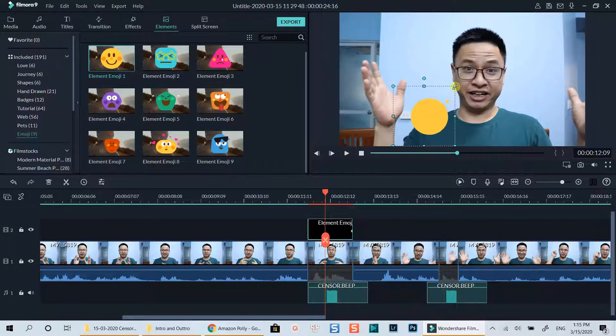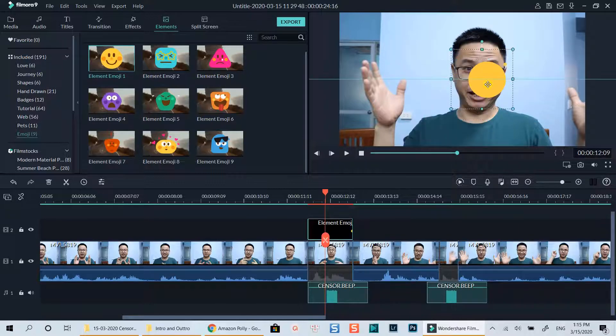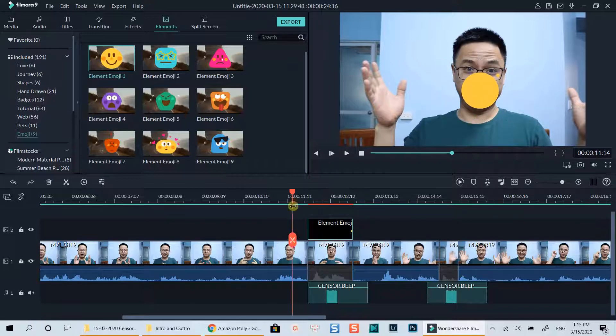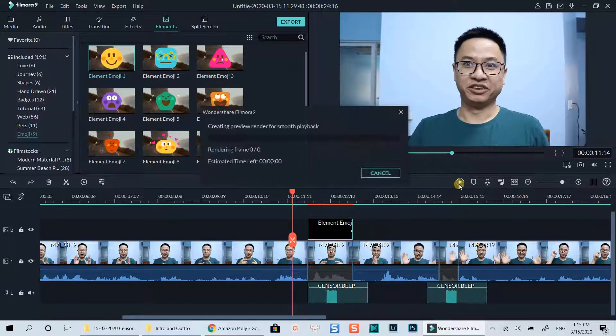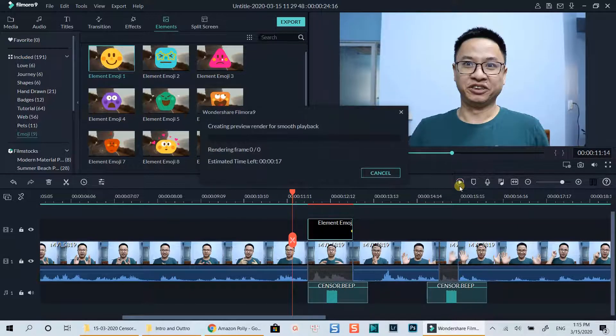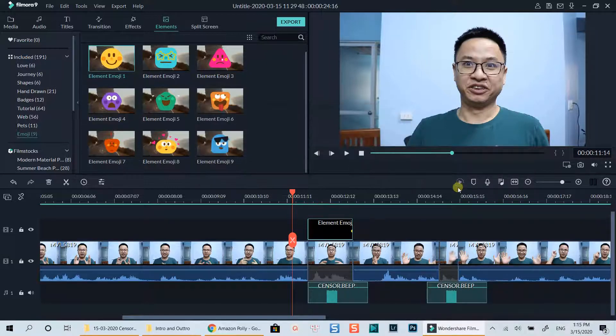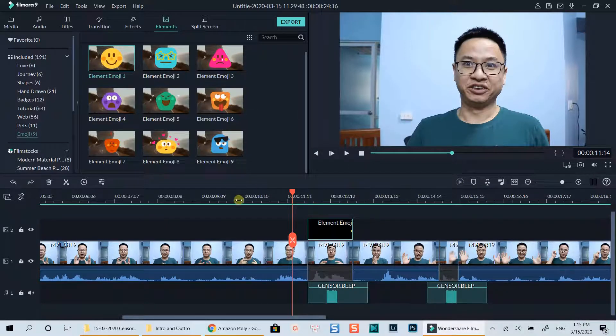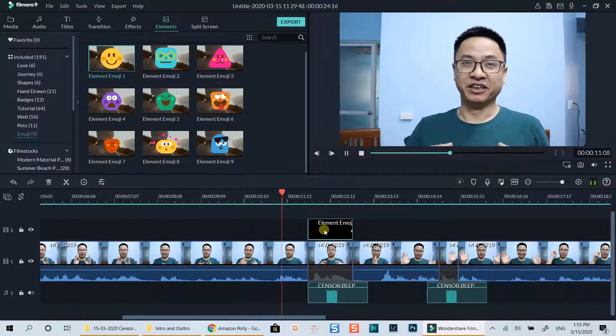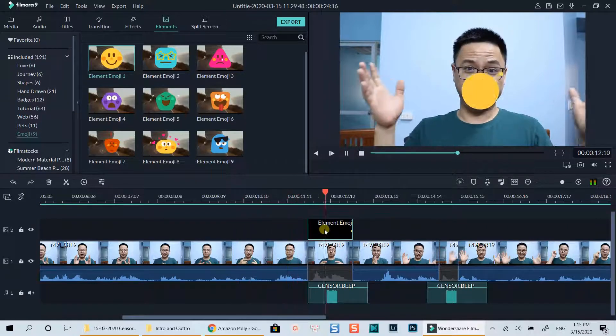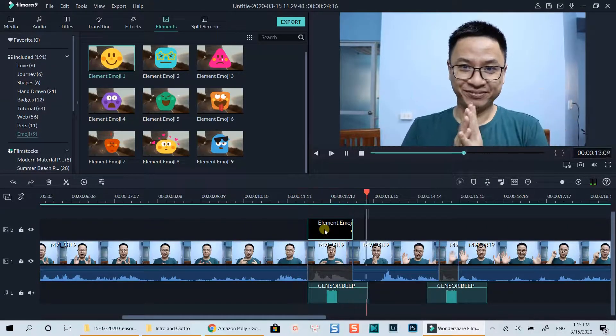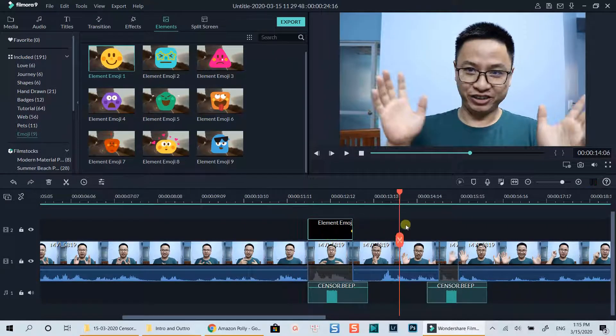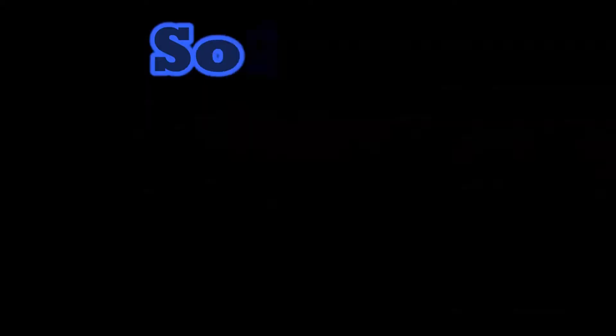That's all I want to share with you in this tutorial. If you have any questions about the tutorial, let me know in the comment section below. Don't forget to like and subscribe to my channel for more videos like this. Thanks very much for watching and I will see you in my next video. Bye for now.